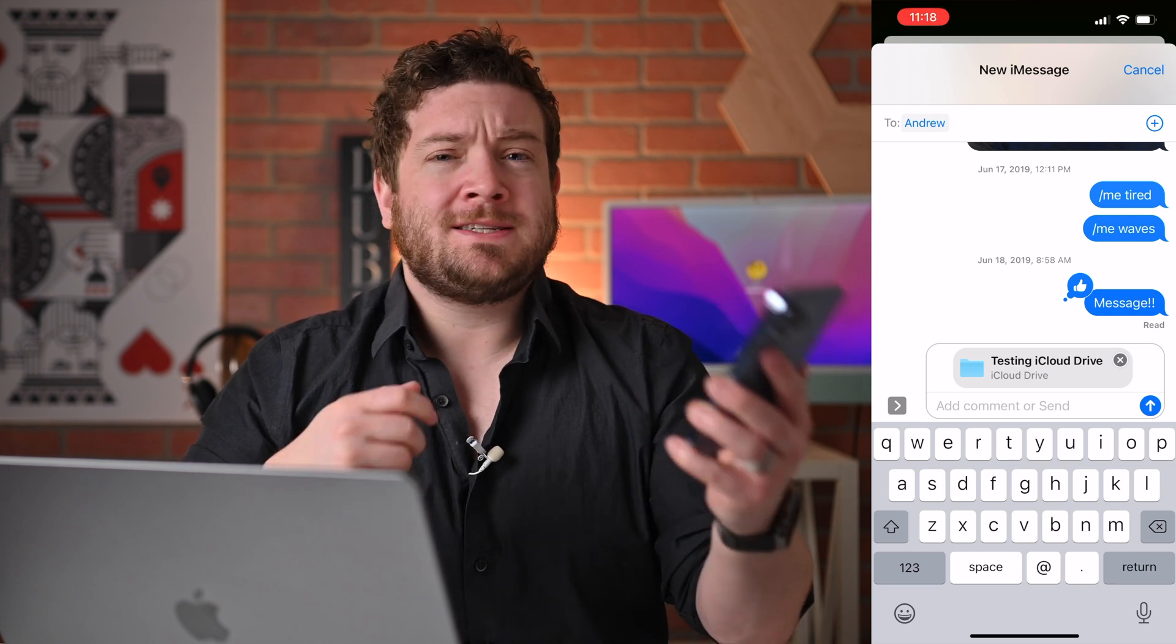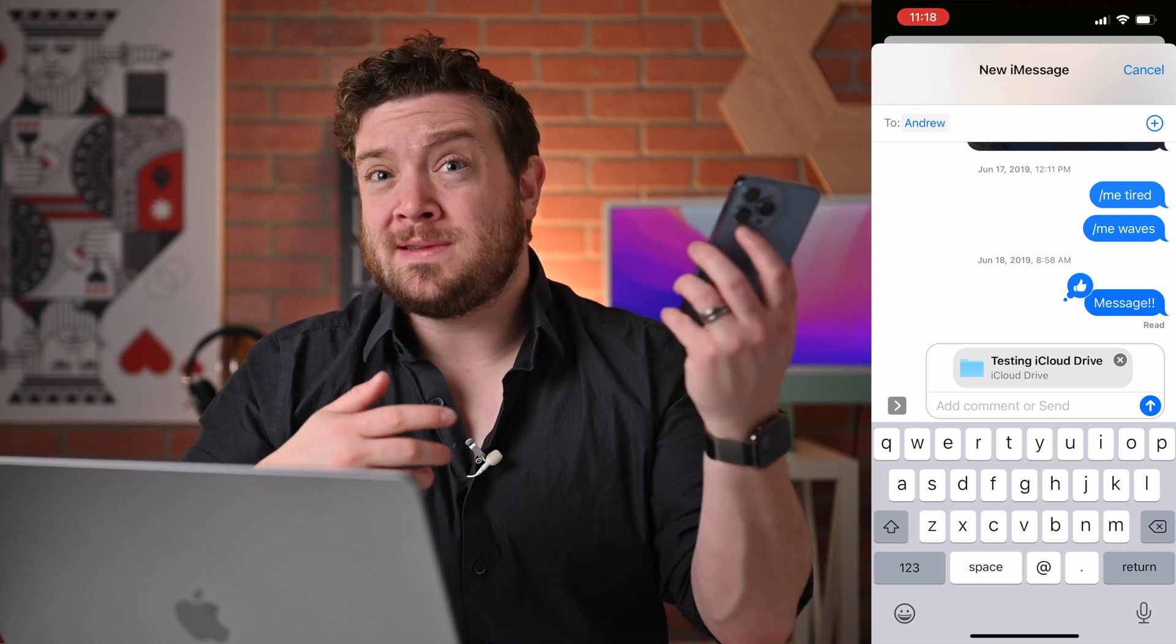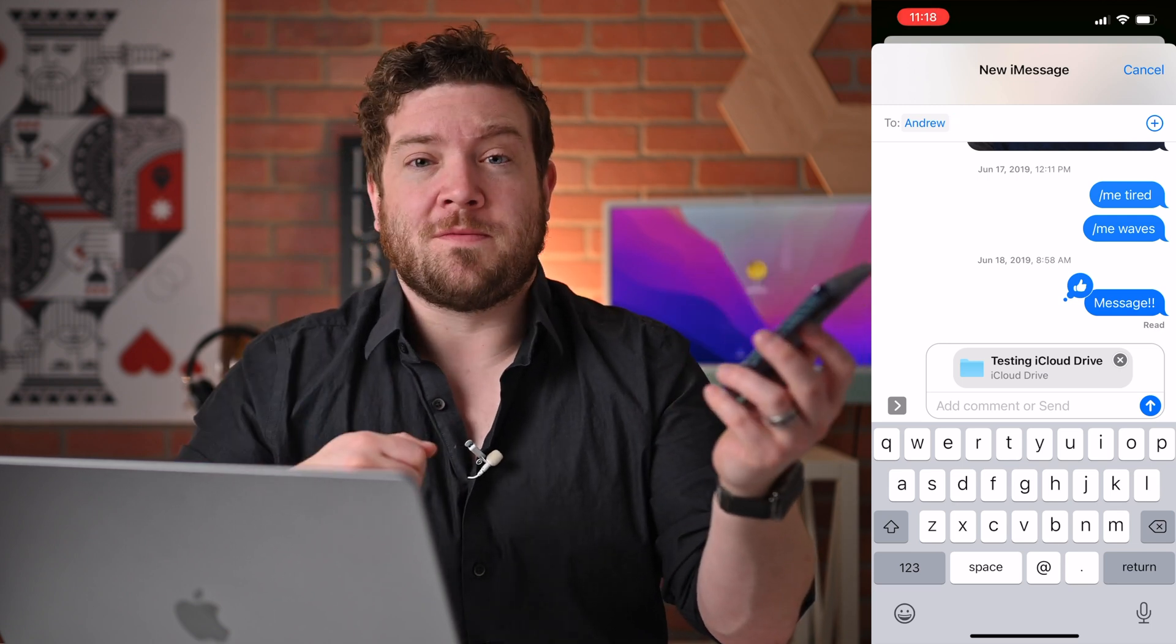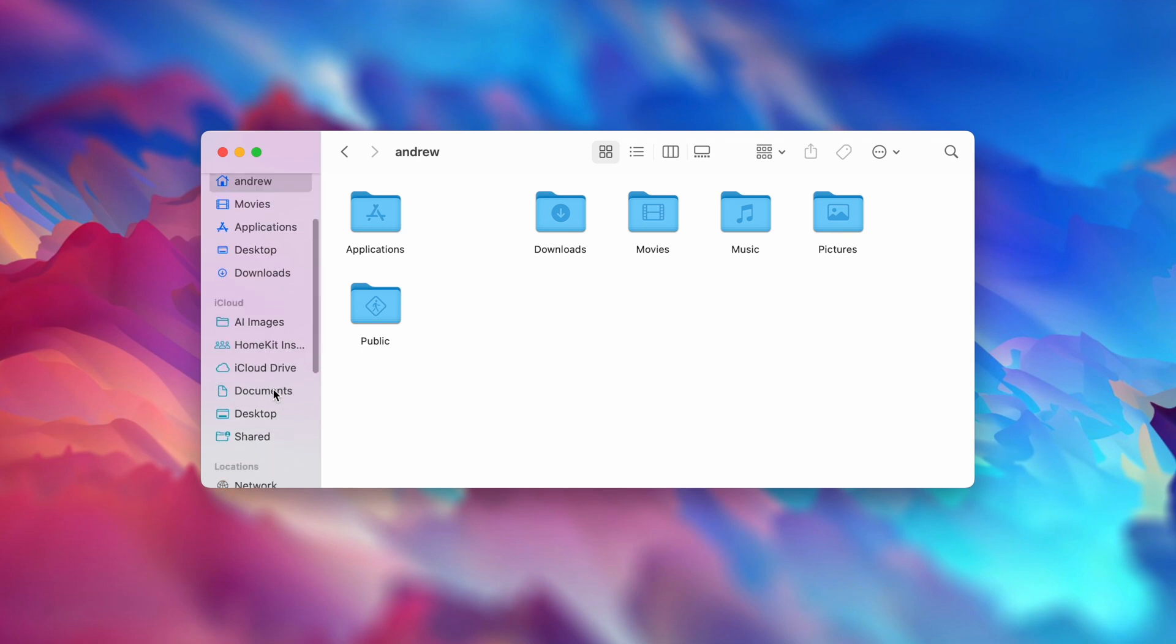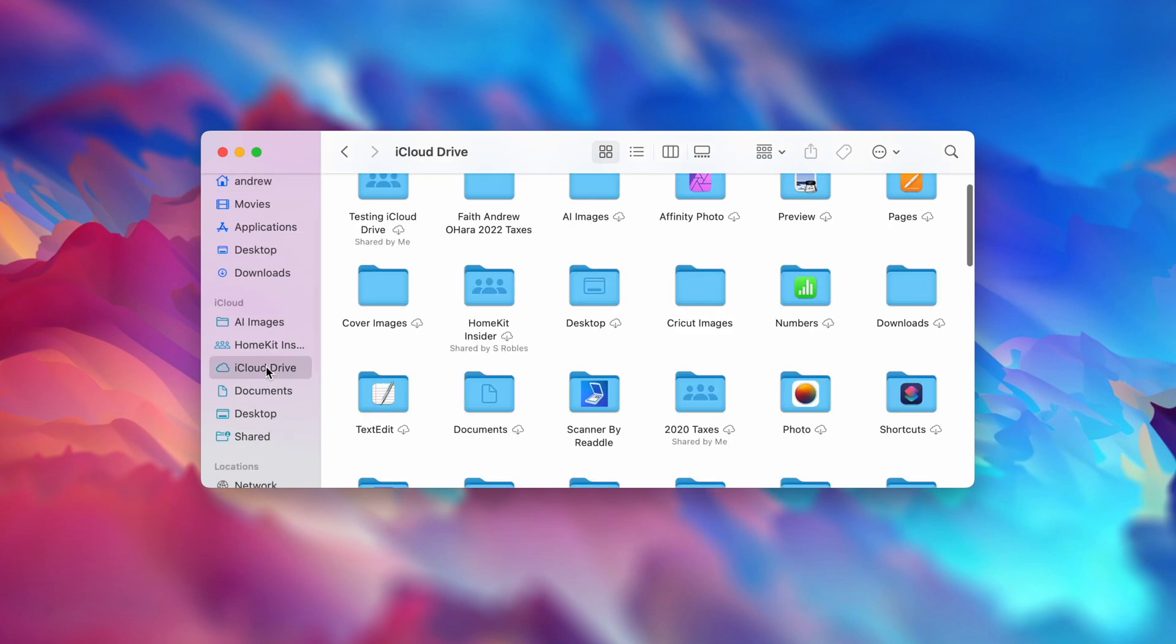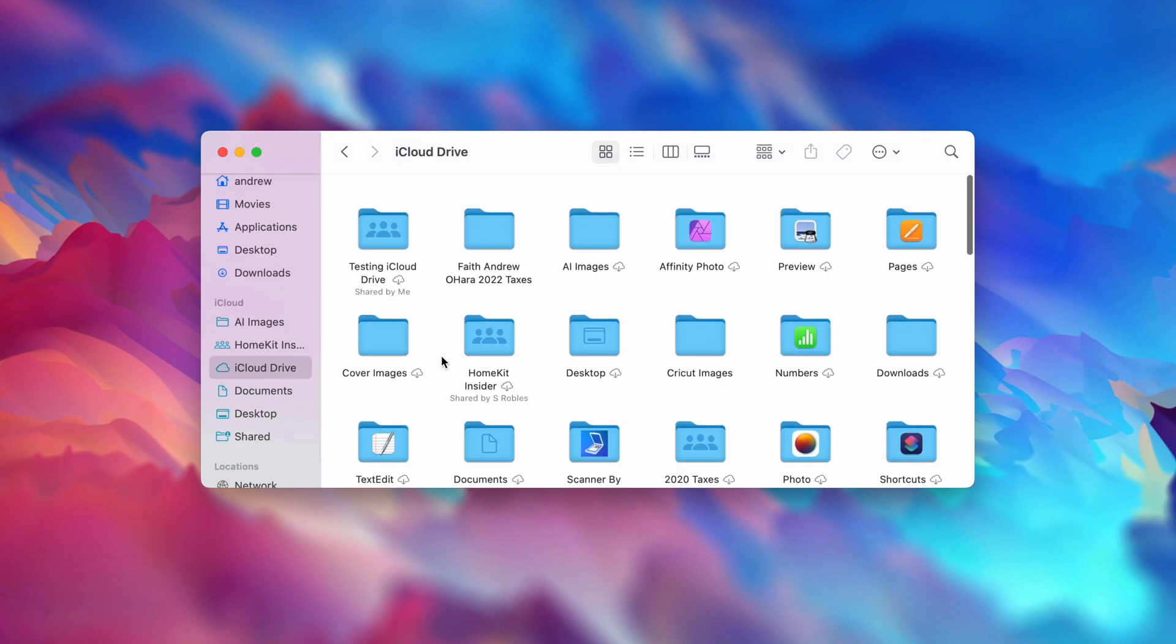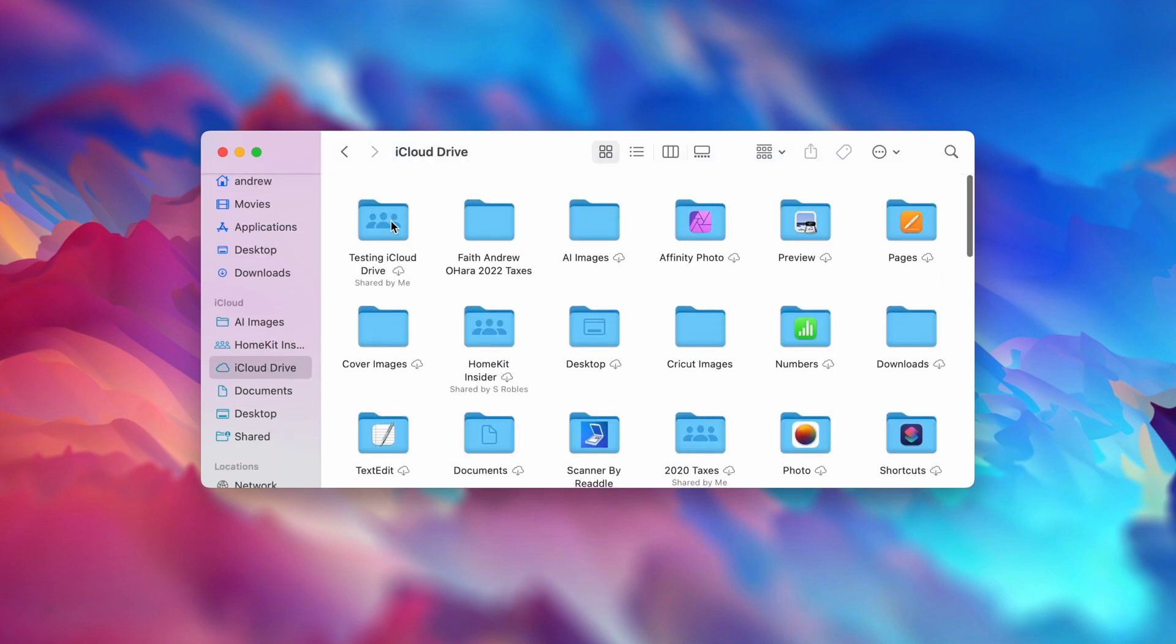Now let's look at how we can do this over on the Mac. So here I am over on my MacBook Pro. The first thing I'm going to do is open up the Finder app, and I'm going to scroll down on that left-hand side and click on iCloud Drive. You'll notice Testing iCloud Drive has already appeared here on my Mac that I created over on my iPhone.